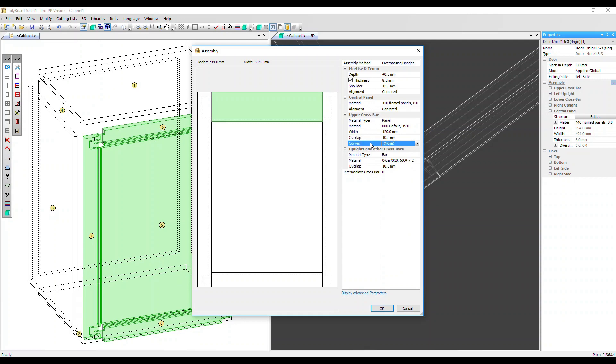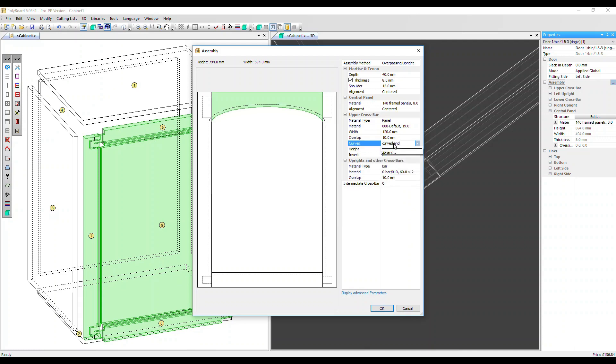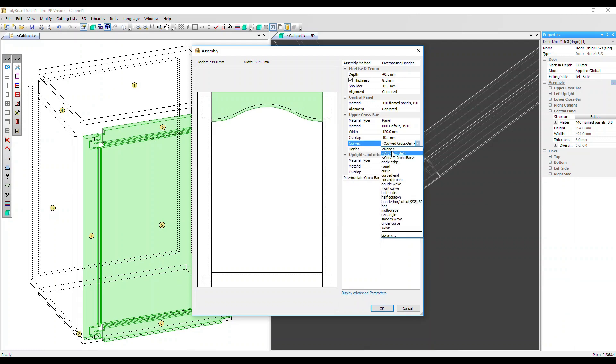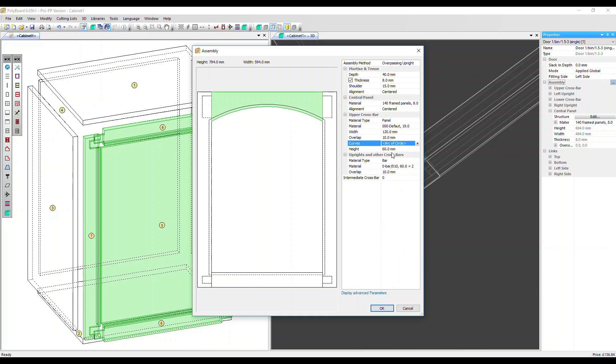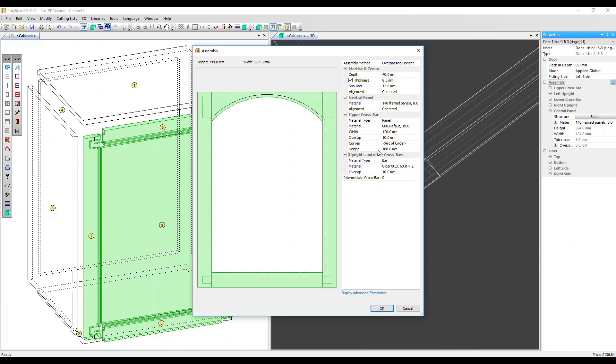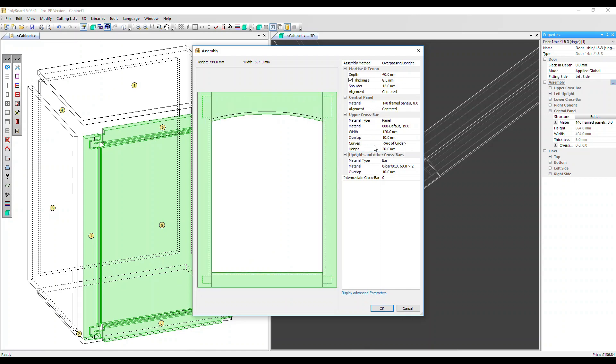We can also add a shape to our frame. None is selected now. Let's change it to a curved end, or we could have curved crossbar or just arc of circle. For example, we can change the severity of the shape by changing its height. Let's put that back down to 30, I think.